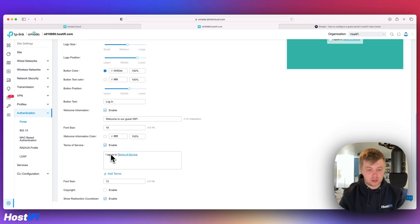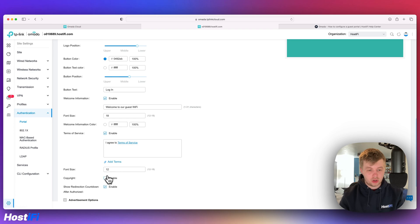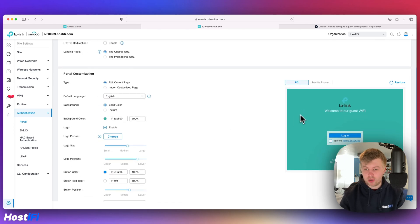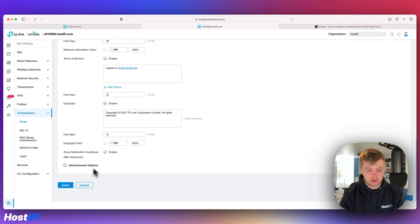Terms of service and then copyright information as well. So that looks pretty professional. I'm going to come down to apply.